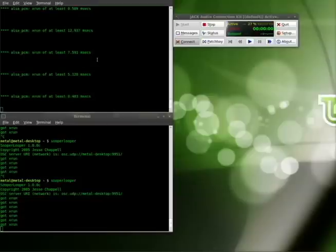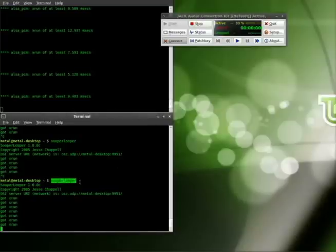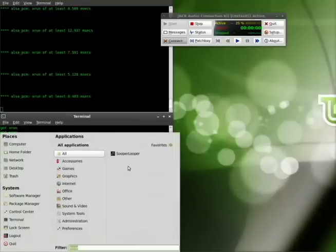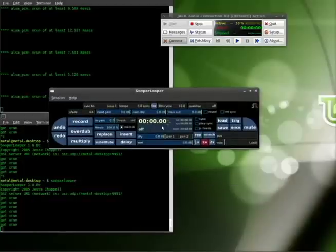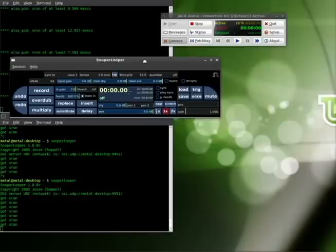First things first: we start up JackD and open up JackControl, and then we start up SooperLooper by typing SooperLooper at the command line. SooperLooper should be in your repositories — just aptitude install SooperLooper, or use Synaptic or whatever your package manager is. Once that's up and running, you can go to your menu and find SooperLooper, which I have open here. This is the GUI. This is the server back here running in the terminal, and then this is the application that you can manipulate.